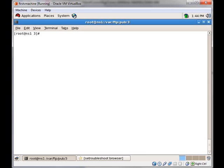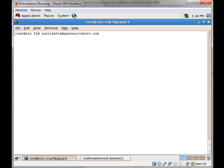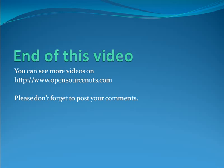This concludes this part of the video. I hope you have enjoyed it. If you find any difficulty, you can mail me at sunildata@enterit.com. Don't forget to comment. Thank you.